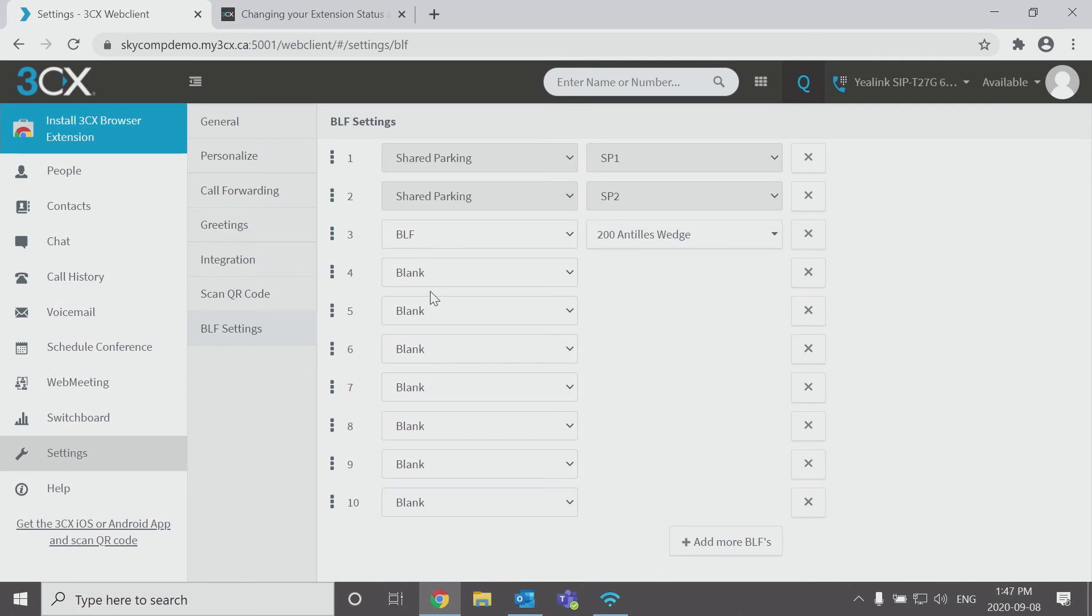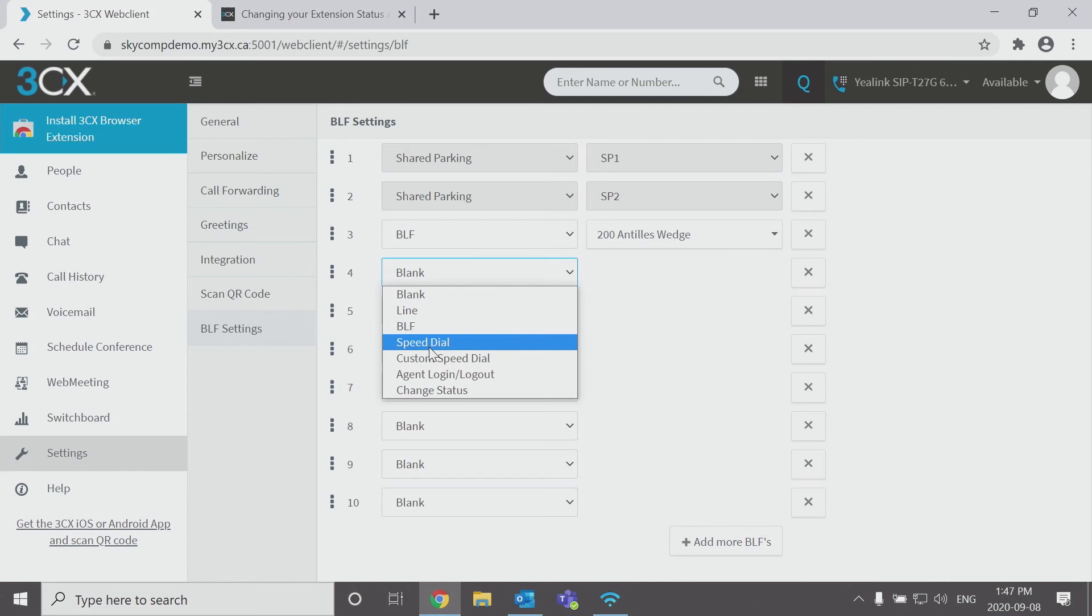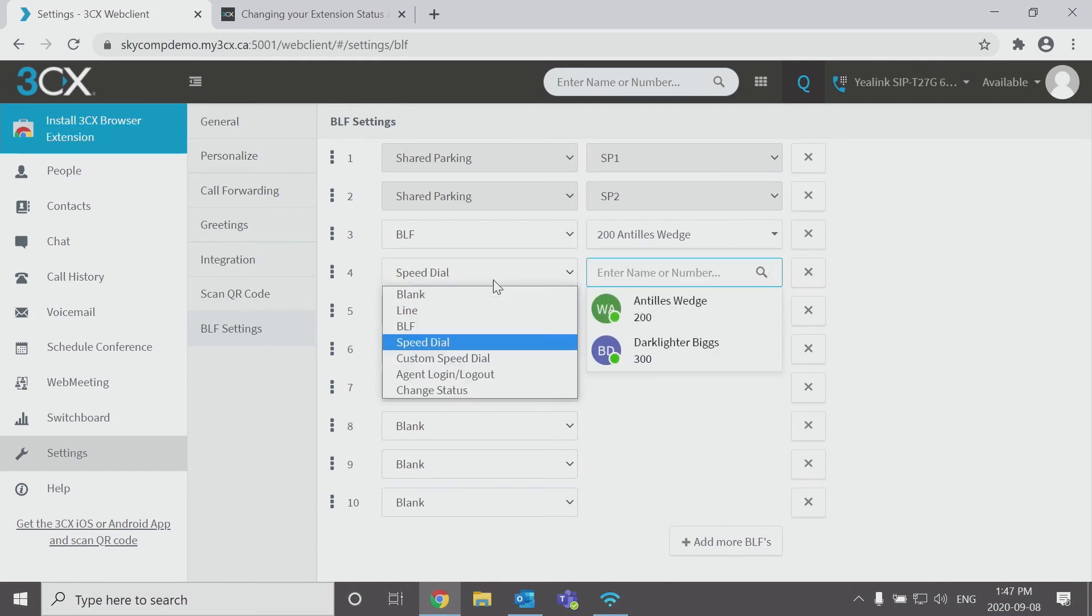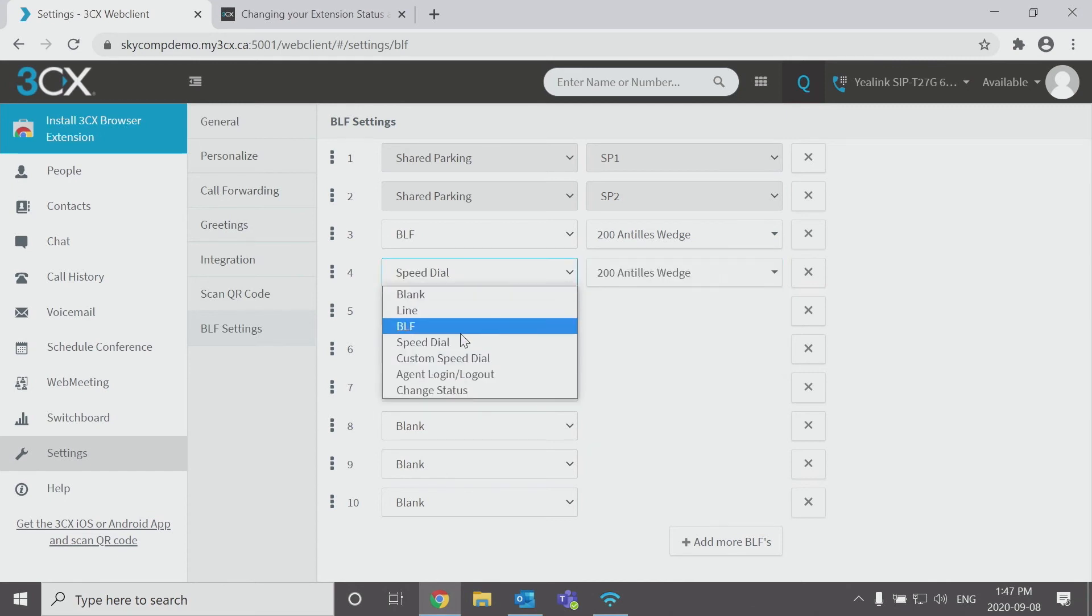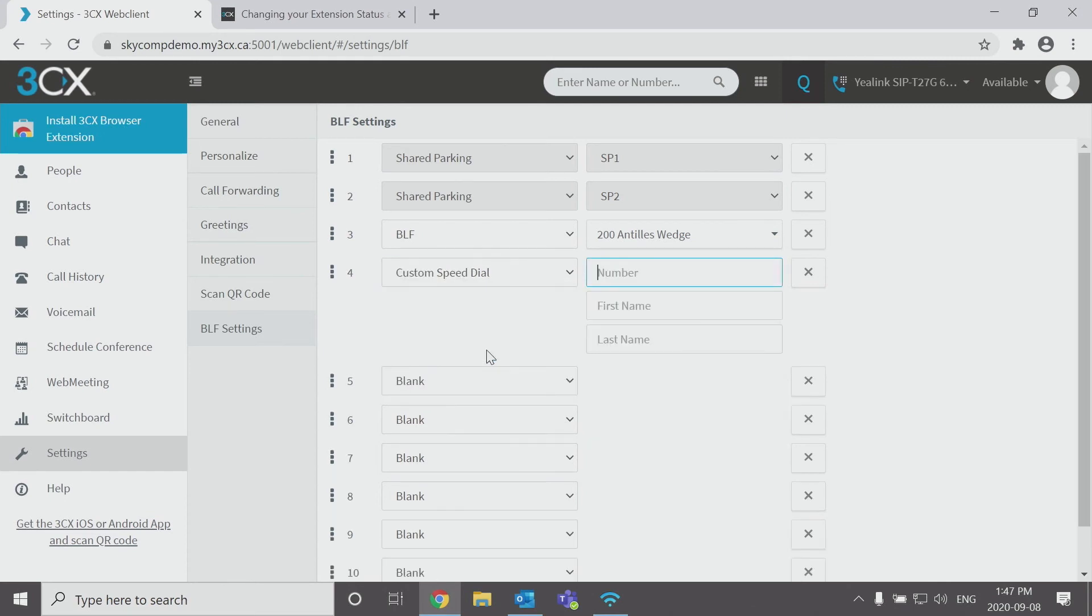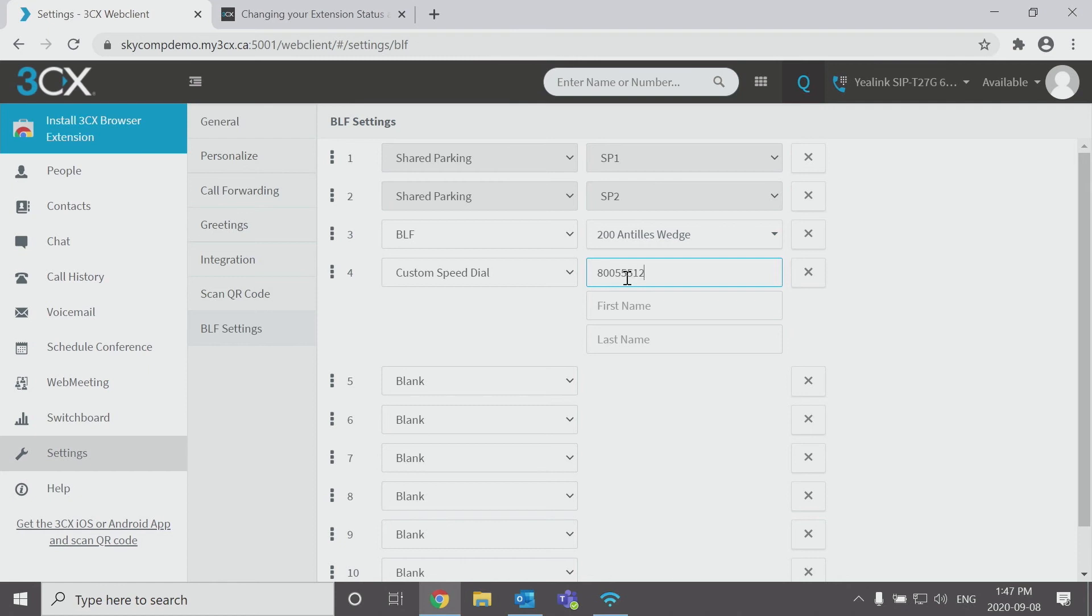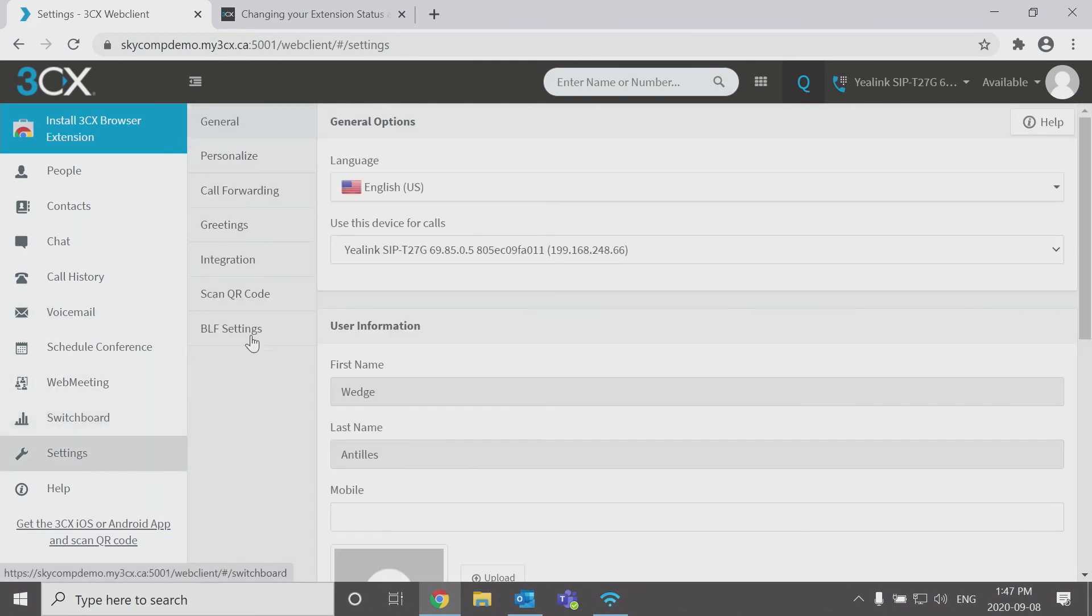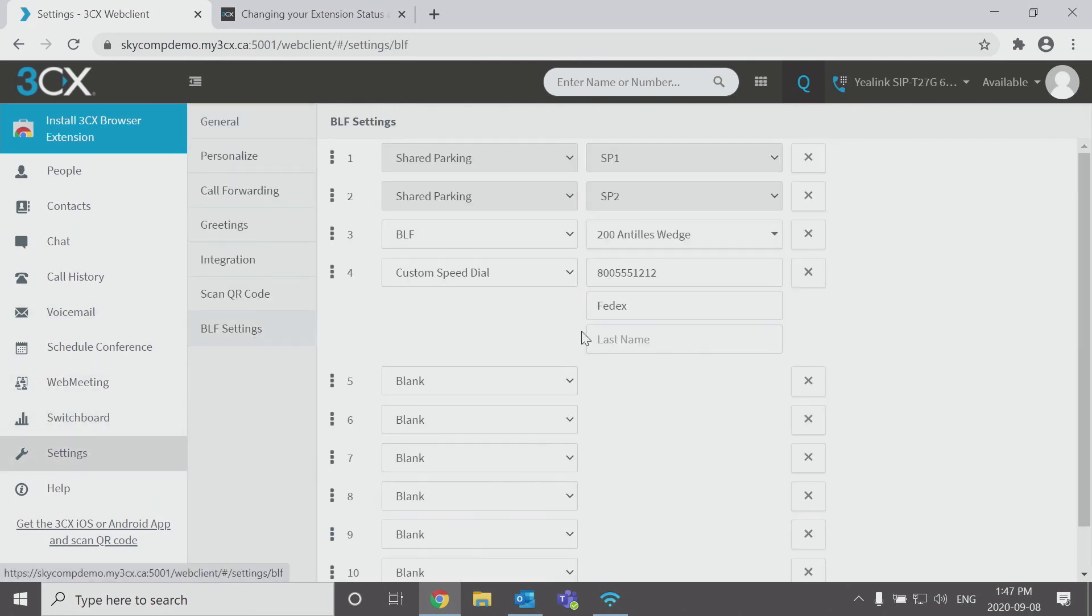And you can see we're able to add a custom speed dial. And this now can be, say you call Federal Express, FedEx a lot because you deal with shipping and receiving. You can then put in their 800 number and save their name. And again, as soon as you type it in, it's saved. And that'll be a shortcut speed dial.